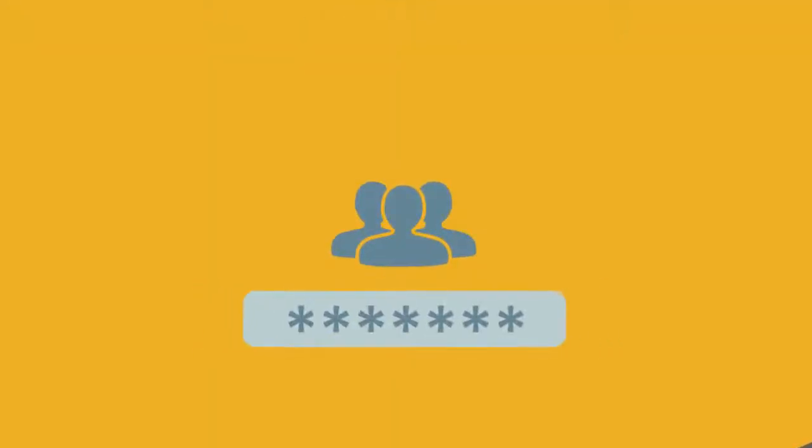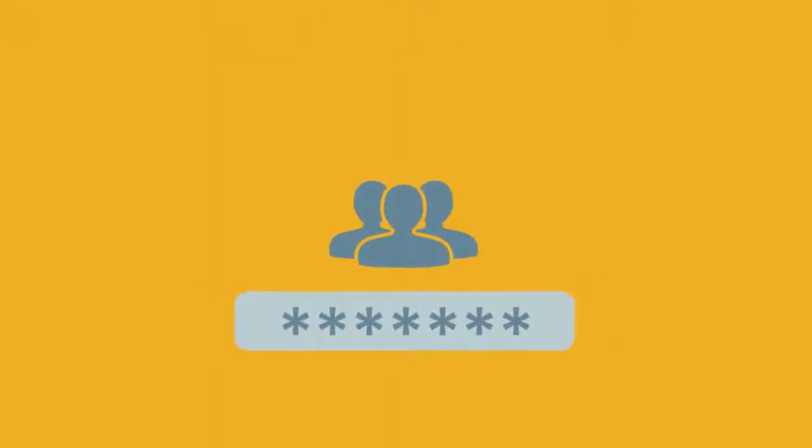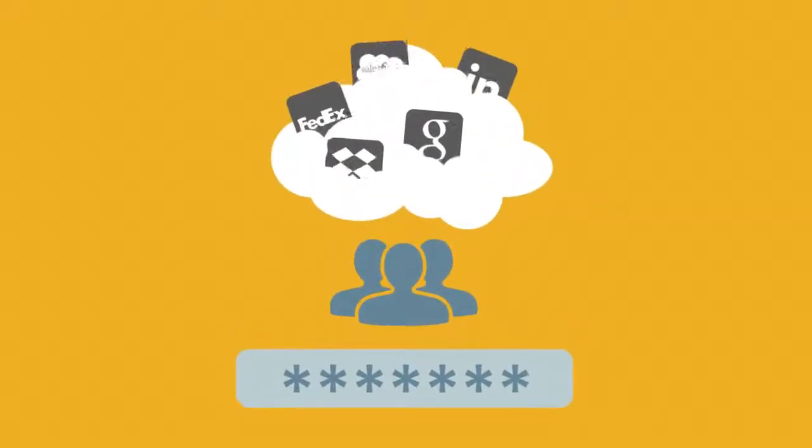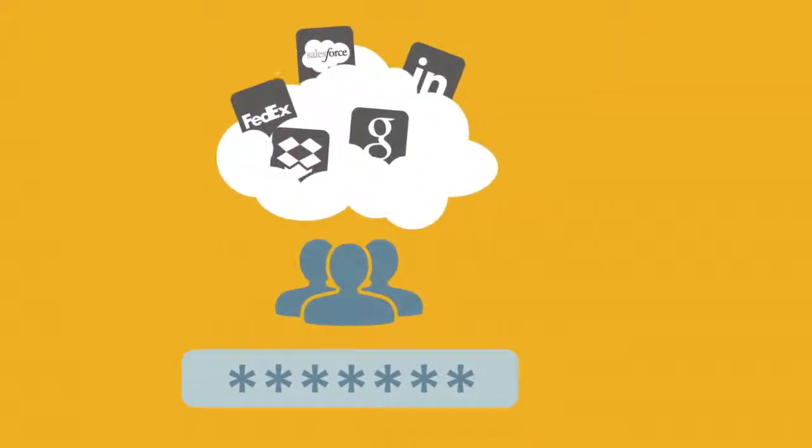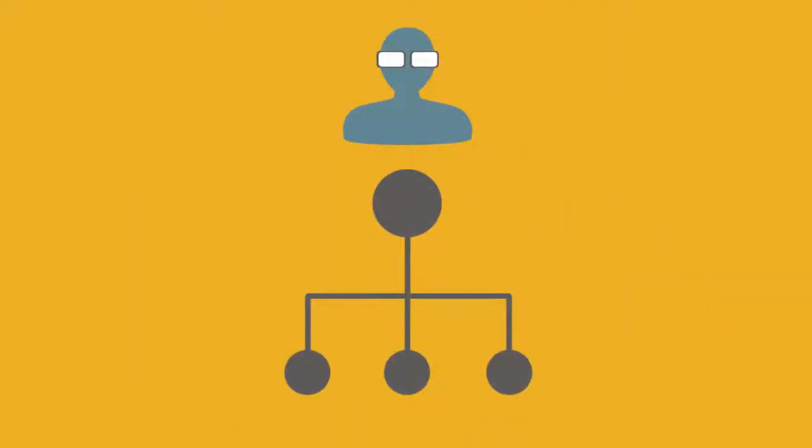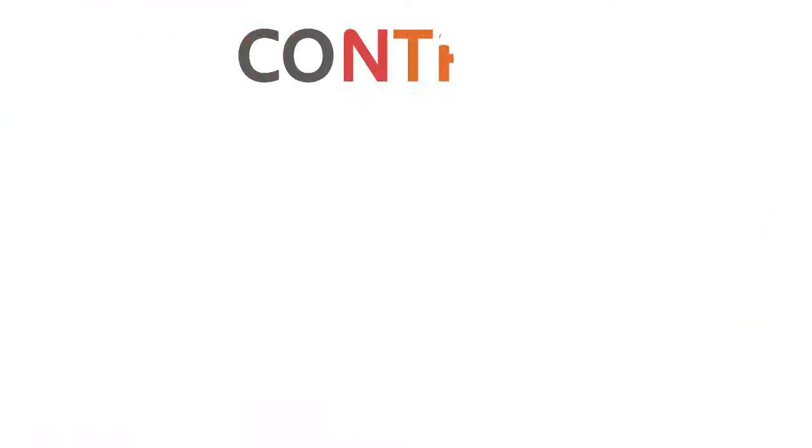End-users get the convenience of a single login to securely access all their cloud apps and files, and IT gets a central management console just like the good old days.